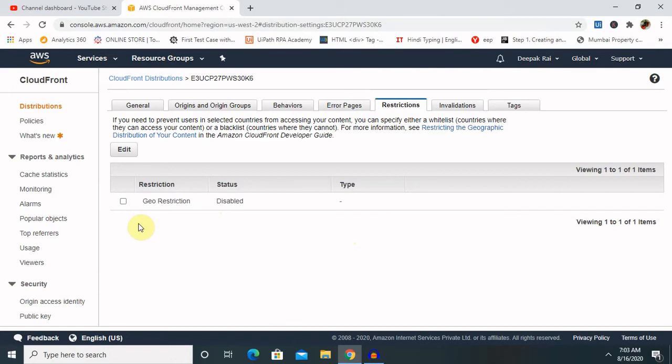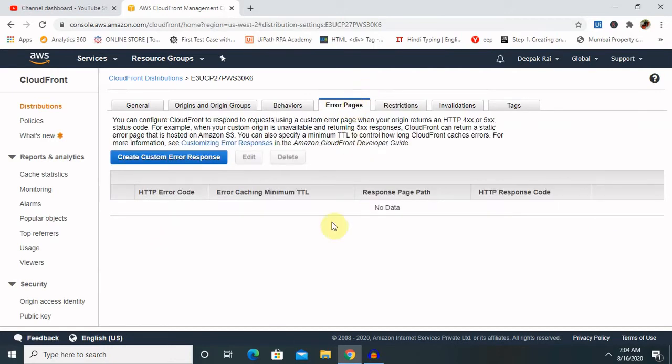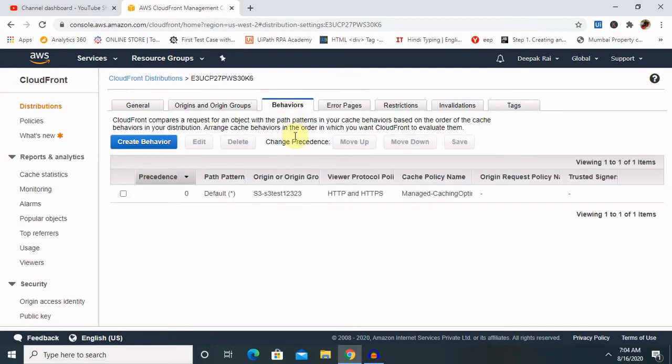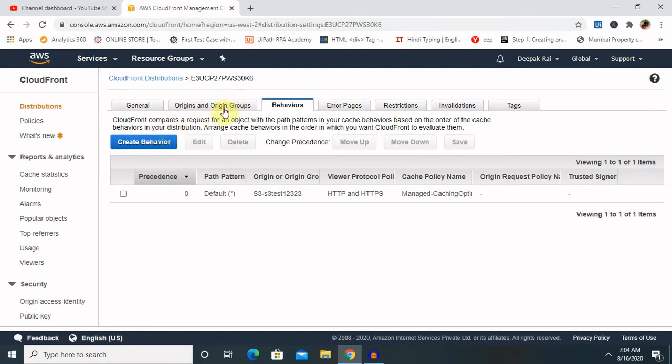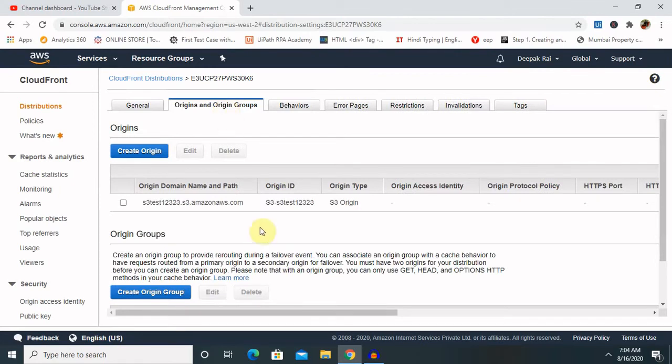Error pages - if servers found any TTL type of error or any error related to your web object, definitely it will show up here. Behavior - how it is behaving your web page or content according to that it will show up here. So you can also create your custom behavior as well according to your requirement. Origin, origin groups are basically we have used S3 components which we have created in earlier sessions.